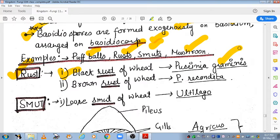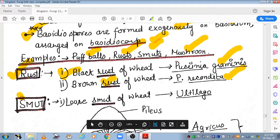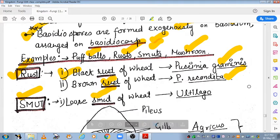Black rust of wheat is caused by Paxenia graminis. Another example is brown rust of wheat, caused by Paxenia recondita. For smuts, loose smut of wheat is caused by Eustilago. Both of these appear in MCQs in exams.